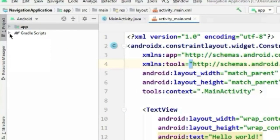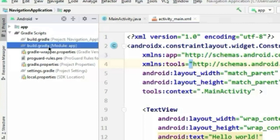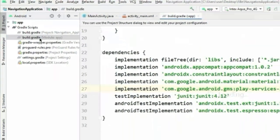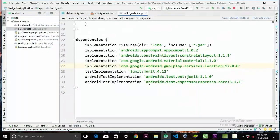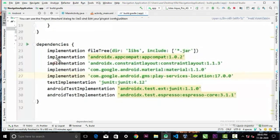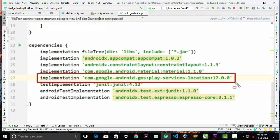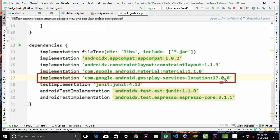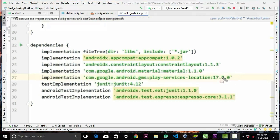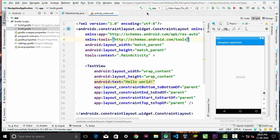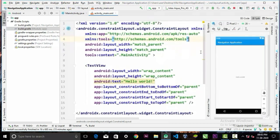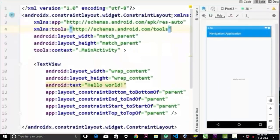So first we'll go to our build.gradle file in our app module. And in here you must add this Google Play Services location dependency. You will find this dependency in the video description. After adding this dependency, sync your project and make sure to have an internet connection available.